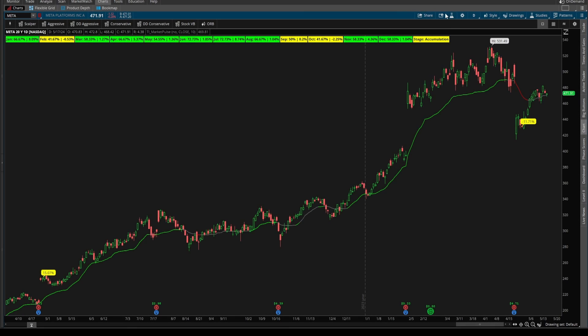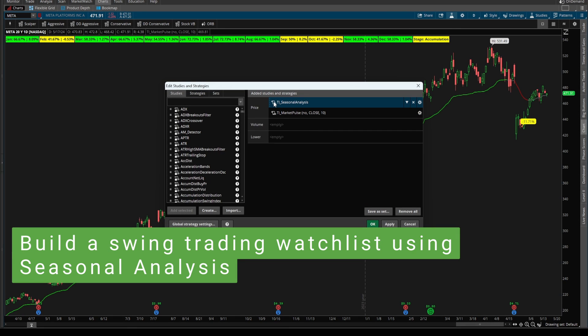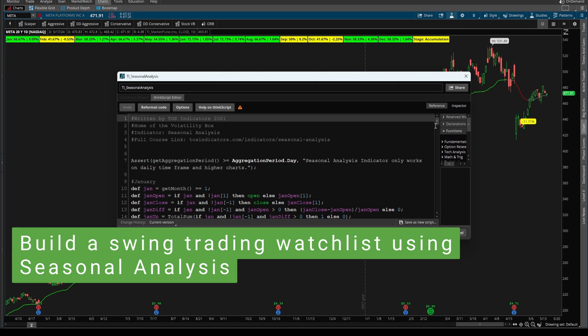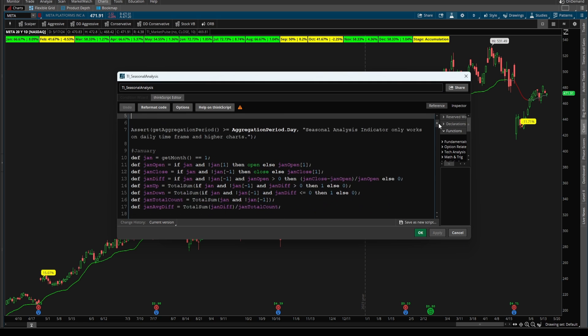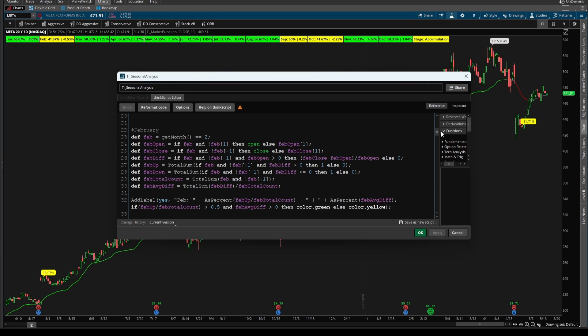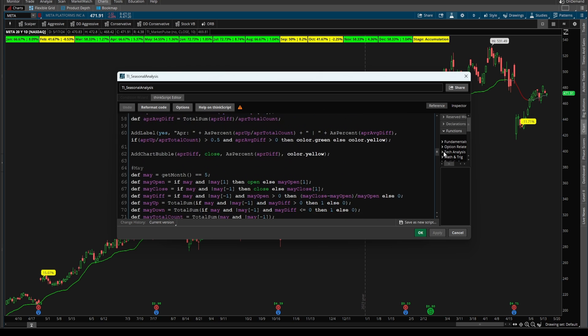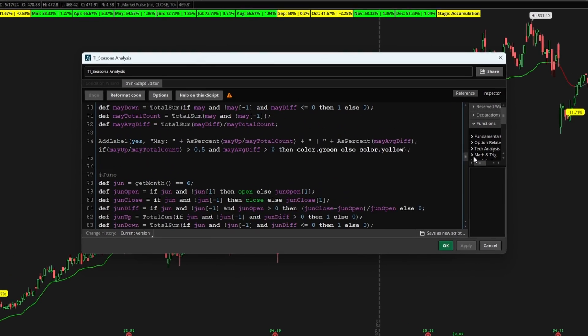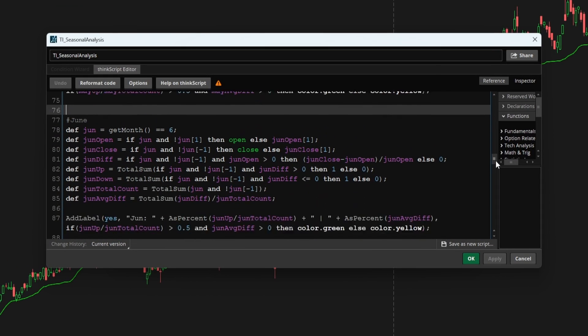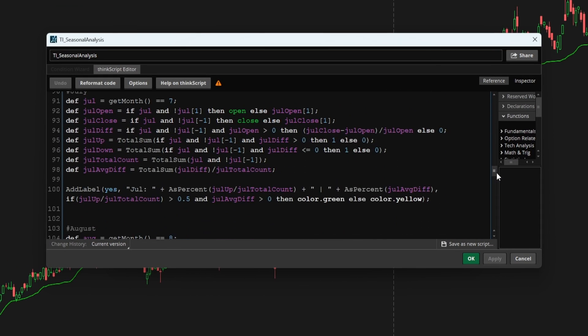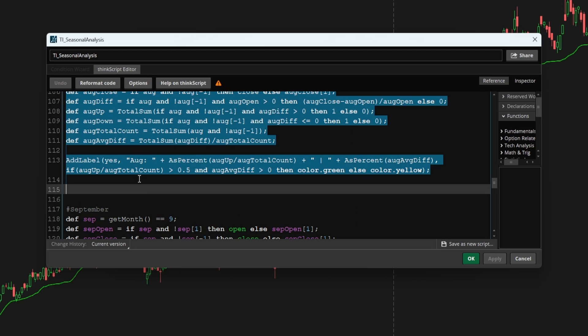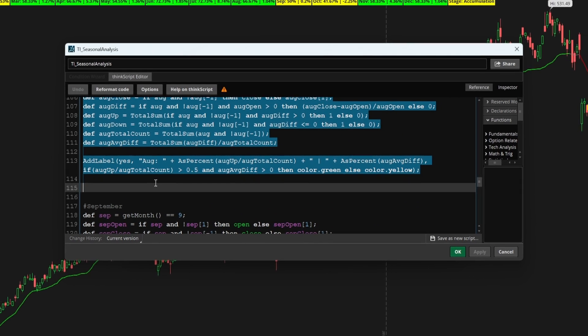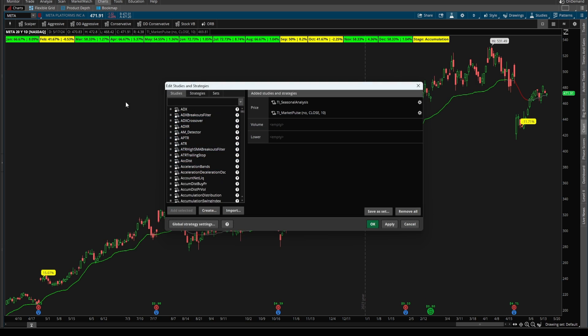In today's video, I'll show you how to very easily build a swing trading watchlist scan using our free seasonal analysis indicator. As I film this video, we're currently in the month of May, so I'm going to use the months of June, July, and August, the three summer months, to try and determine what should my watchlist of stocks be. Now I'm going to copy and paste all of these stocks.